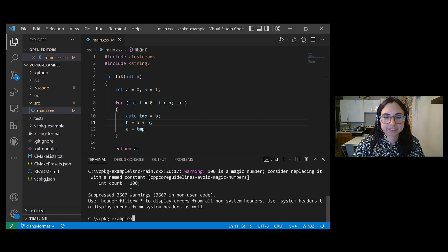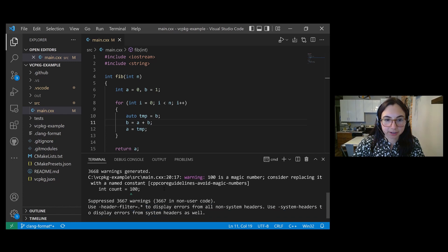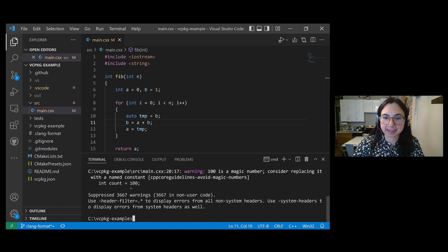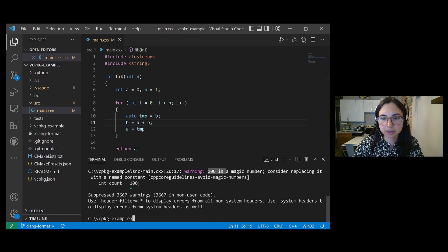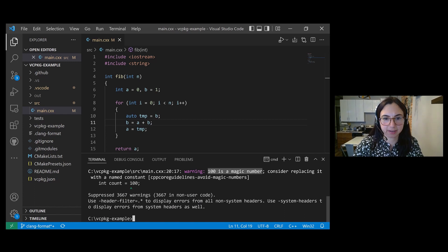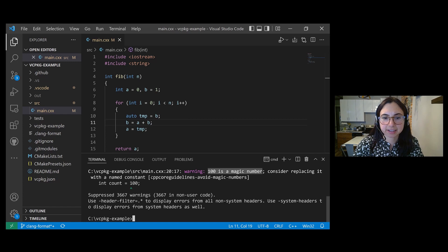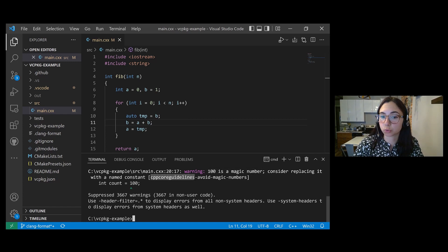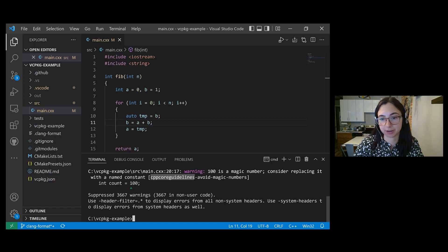Alright, so I see that I have a warning from Clang Tidy, and it's telling me that 100 is a magic number. Consider replacing it with a named constant. And then it tells me which CppCore guidelines check this warning is coming from, and it's the avoid magic numbers check.